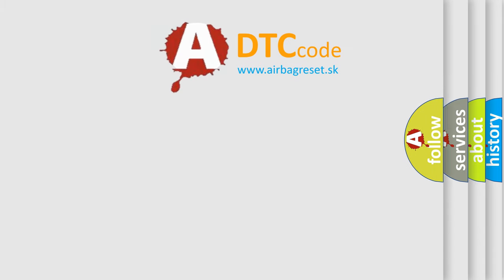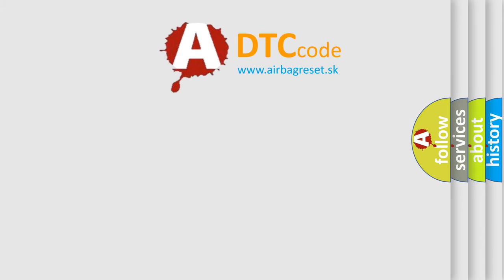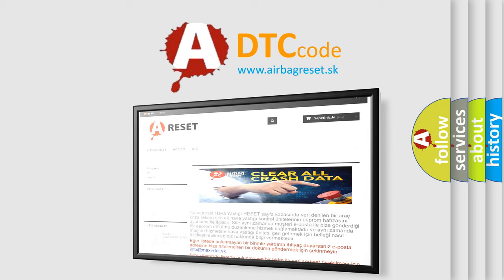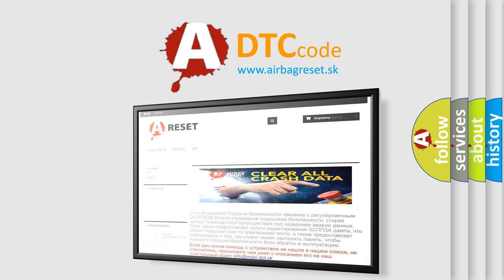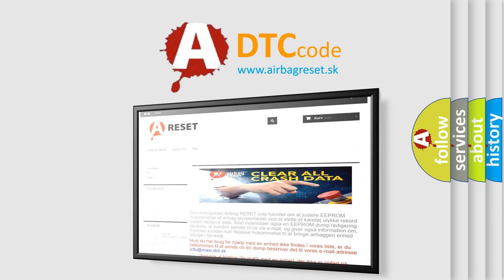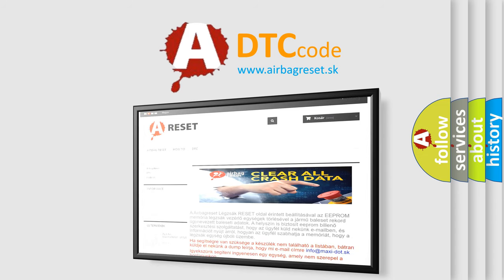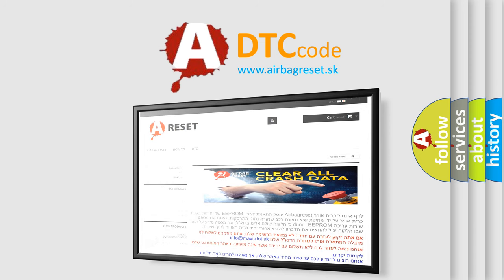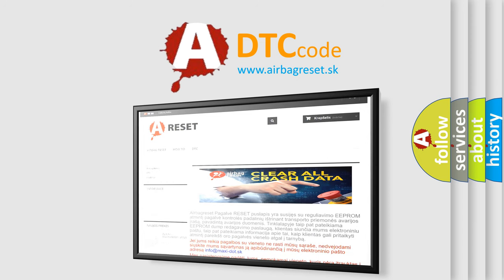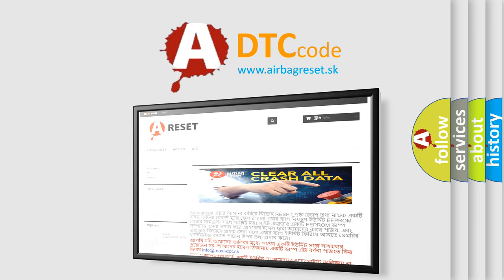The airbag reset website aims to provide information in 52 languages. Thank you for your attention and stay tuned for the next video. Bye.